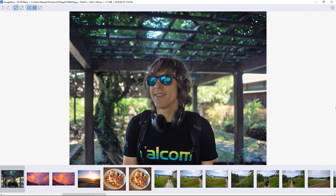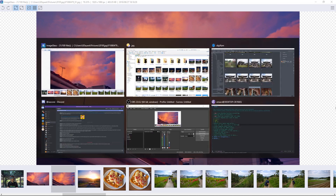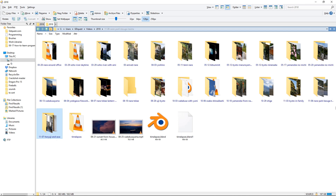I develop all the pictures with Darktable, which is also free and open source software, and which is extremely powerful. There are one or two tutorials about that on the channel.